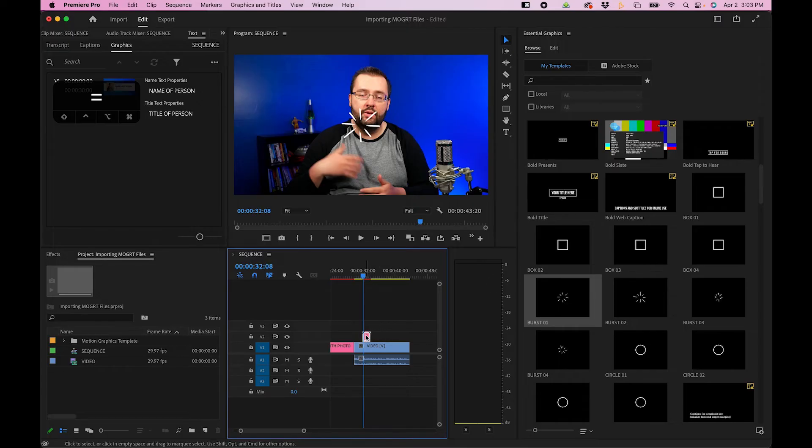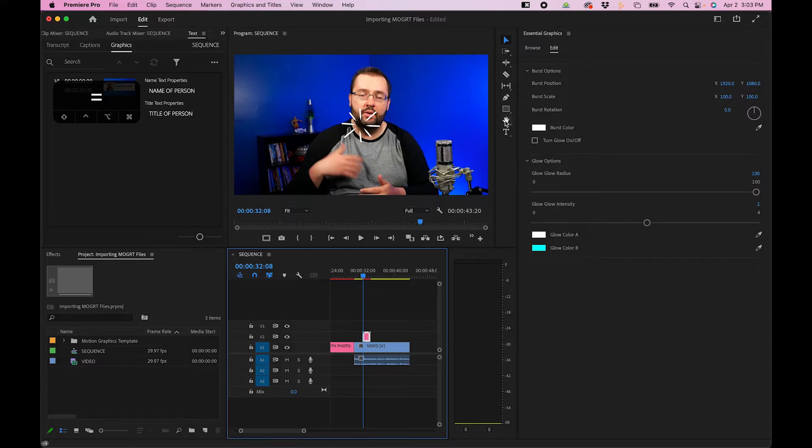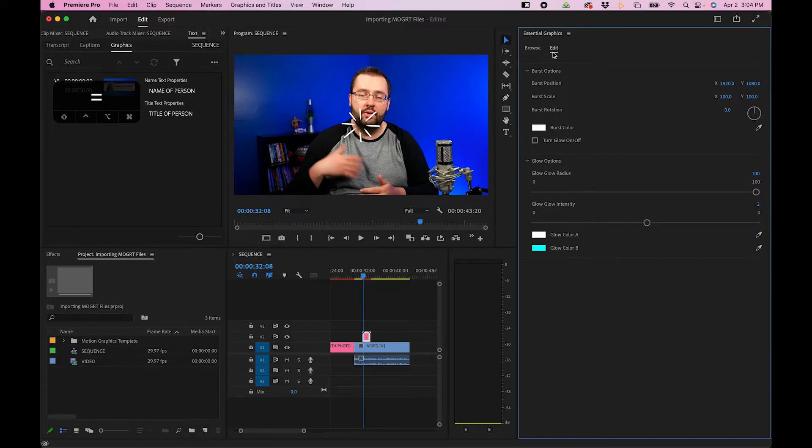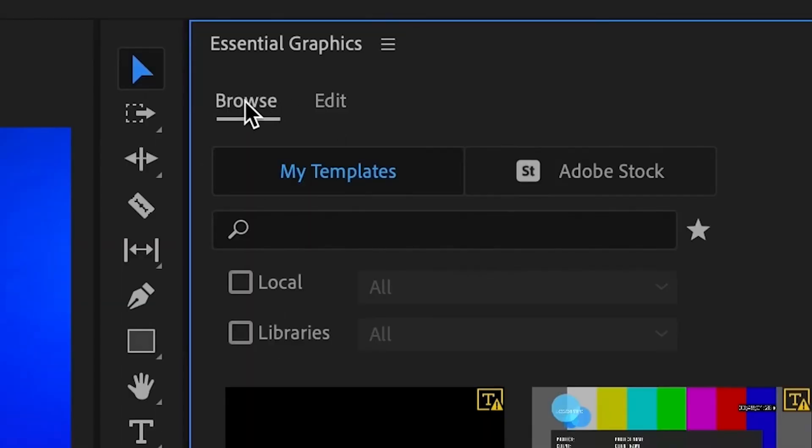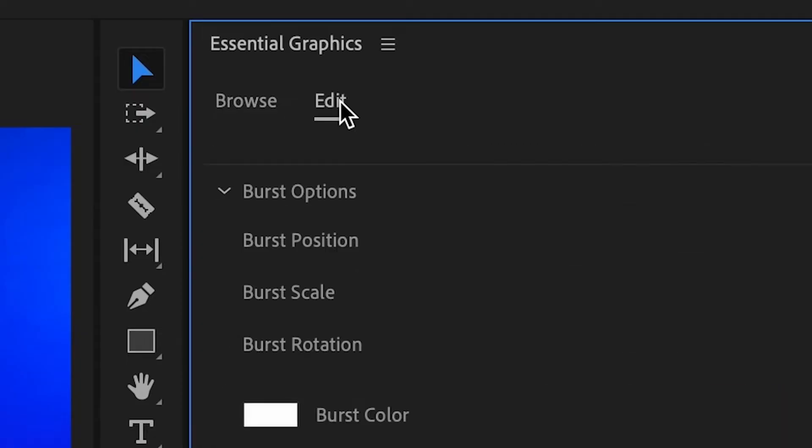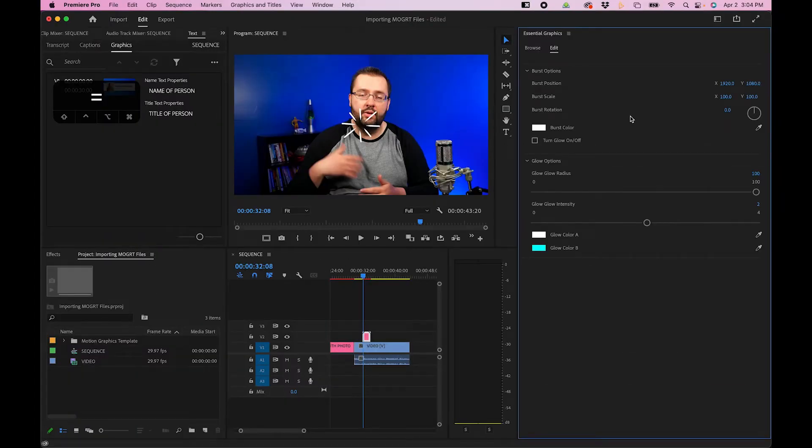So how do you edit these MoGurts? Well, there's essentially a separate tab inside Essential Graphics where you can actually edit them. To do that, click on a MoGurt. And then you'll notice that you'll be redirected to the Edit tab. There's the Browse tab and the Edit tab. This is where you can change the parameters of the MoGurt.